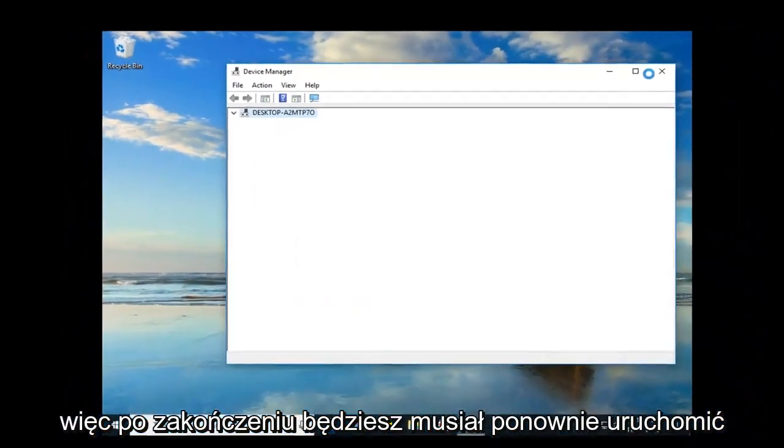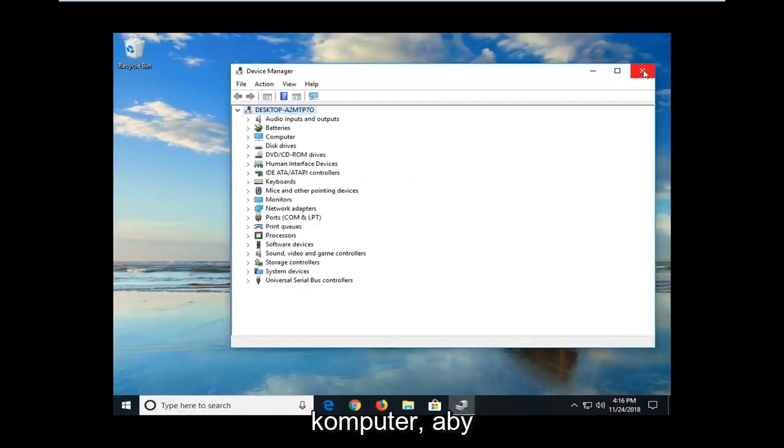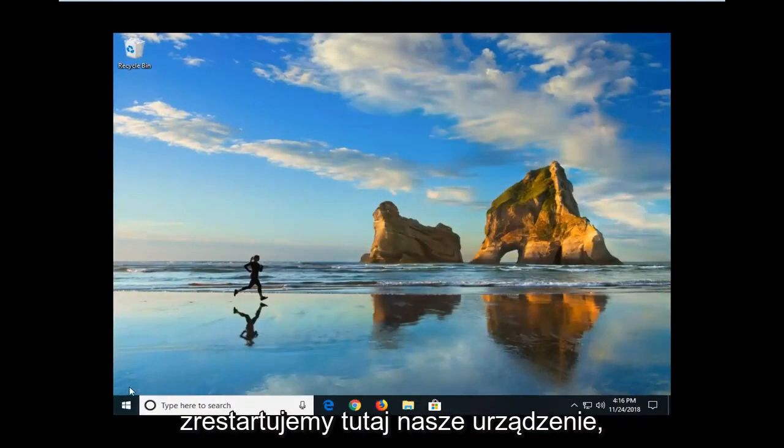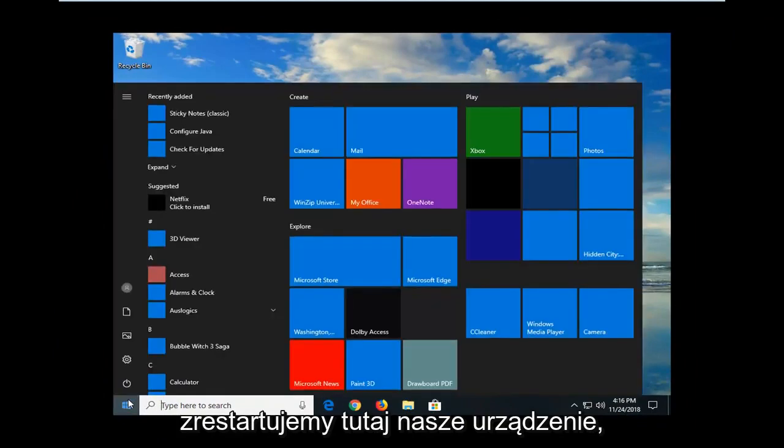So then you will have to restart your computer once you're done in order to reinstall it. So that's what we're going to go do. We're going to restart our device here.